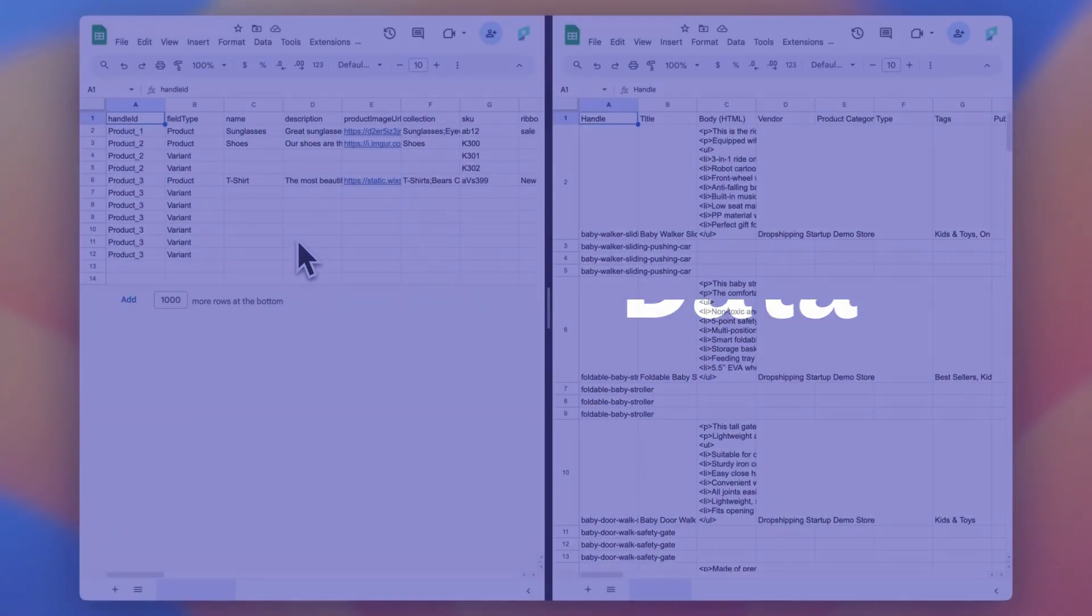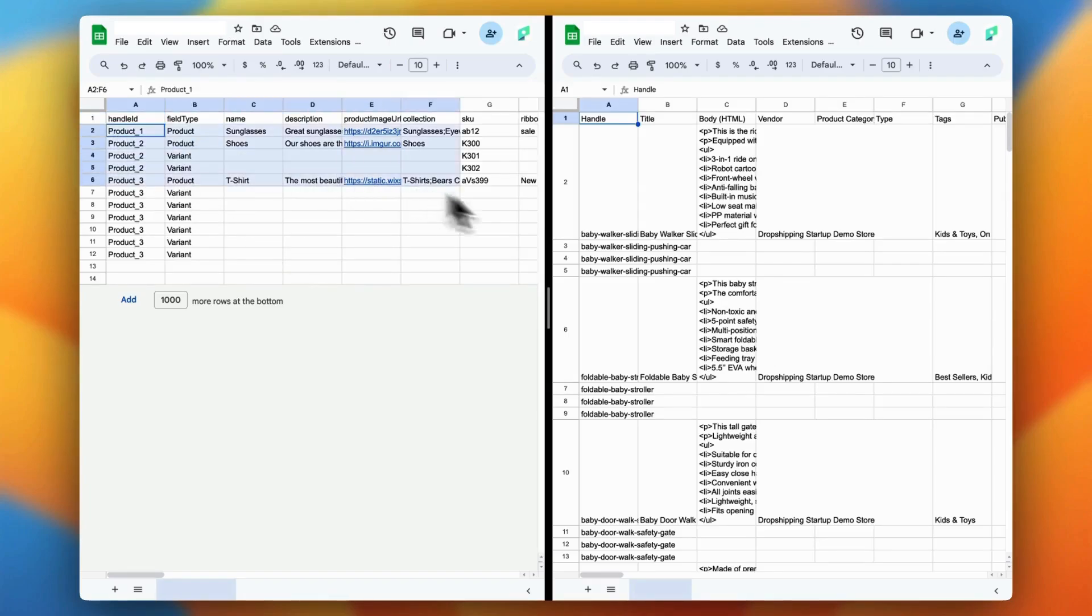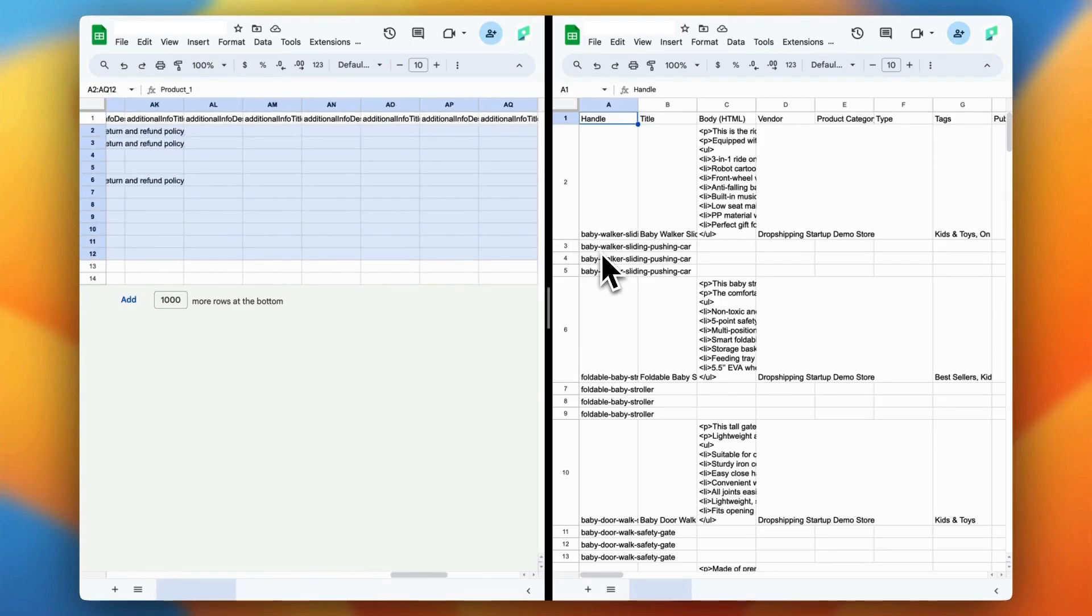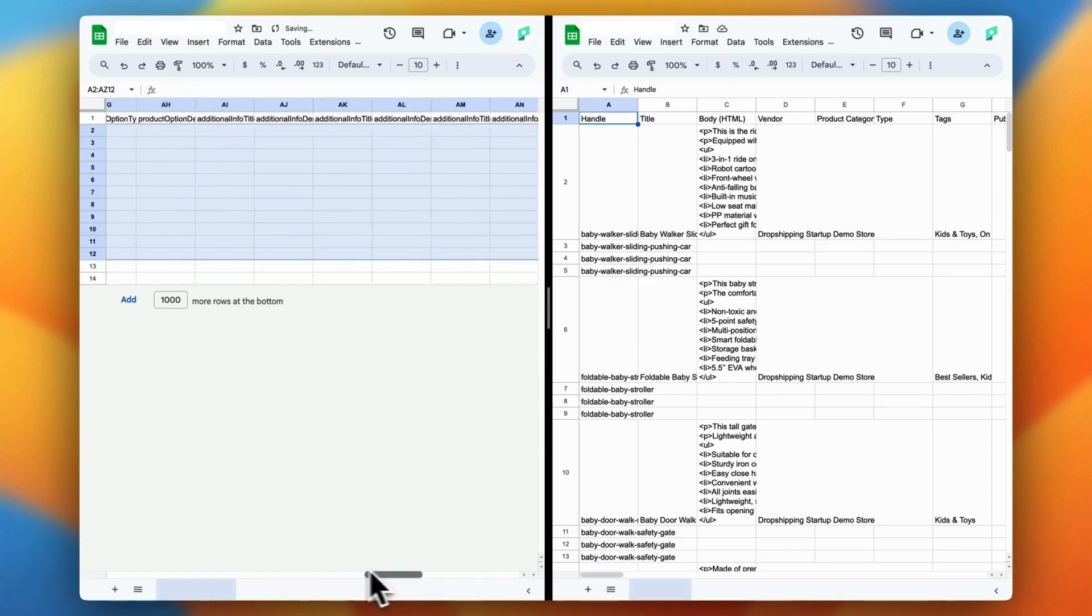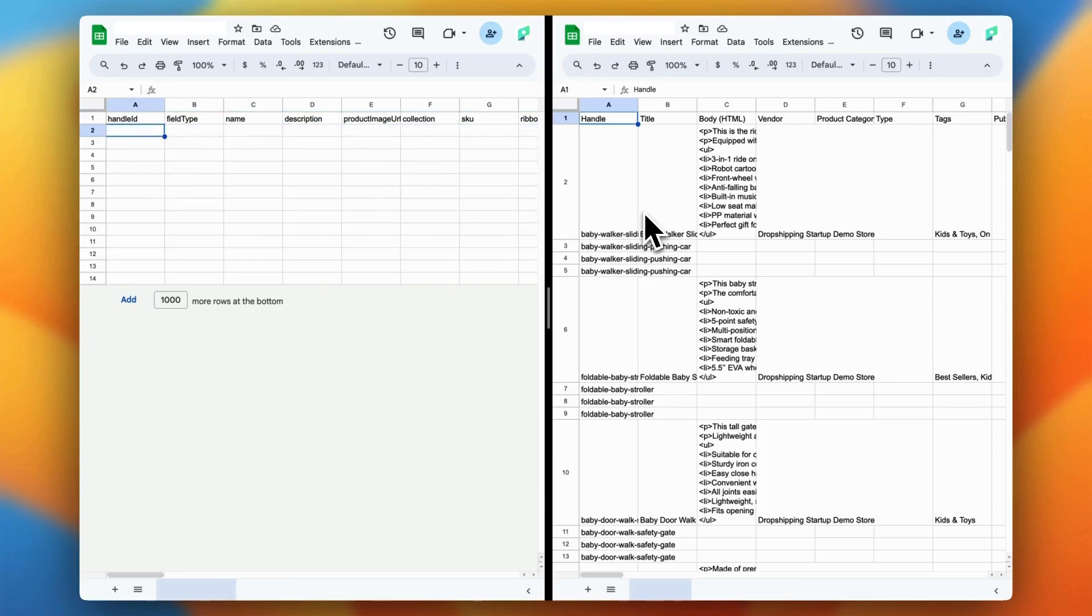Now that you've got your product data, the next step is to prepare it for Shopify. This part is all about making sure everything fits Shopify's format so your products show up exactly how you want them. Shopify uses a specific template for importing products, and we've linked the template file in the description below to make it easy for you. Download it and open it alongside your Squarespace export.